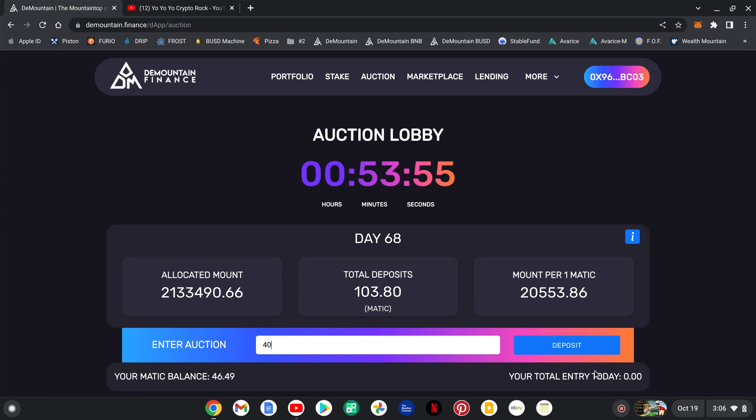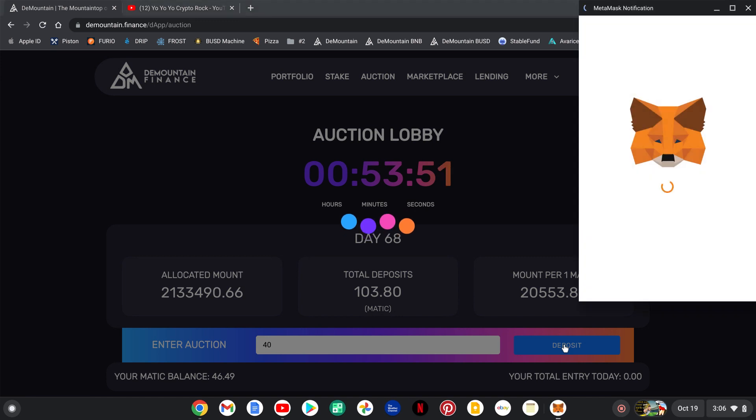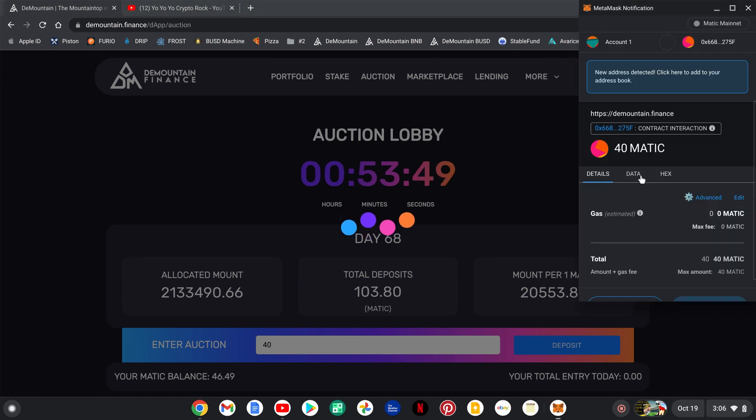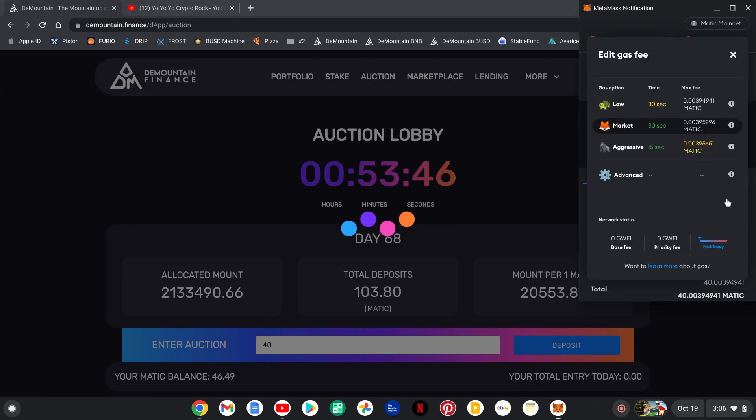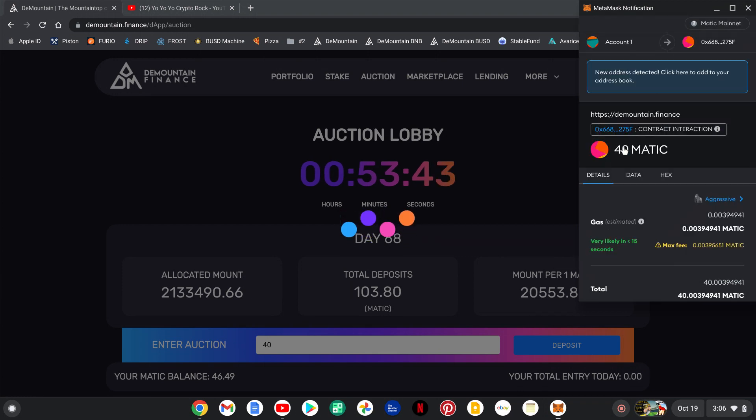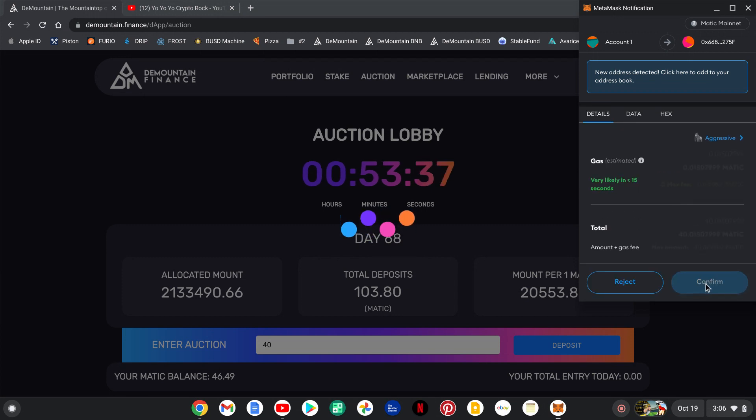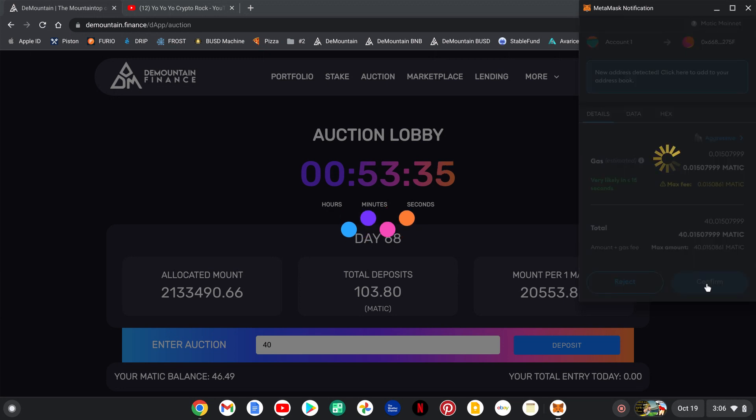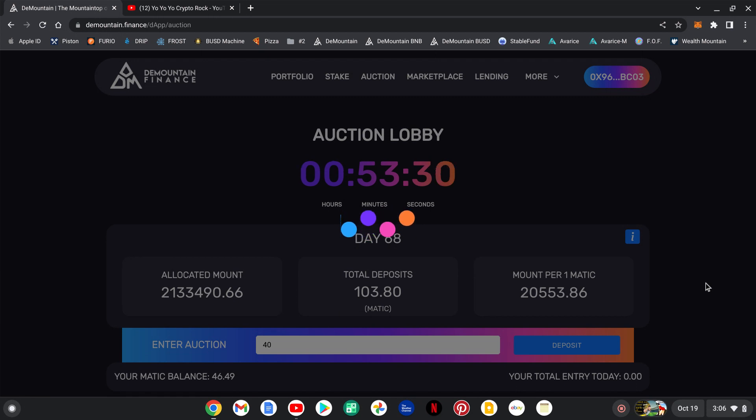There we go. Right now Matic has been a little bit slow, so I am going to up the gas fees to aggressive and see if that works out to be a bit better. We got to wait for the confirmation to come back.